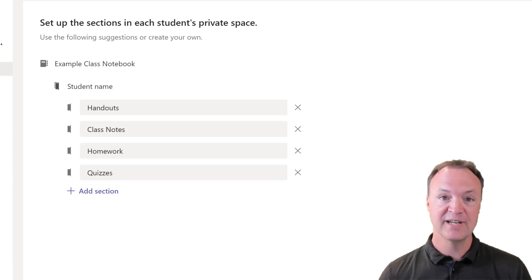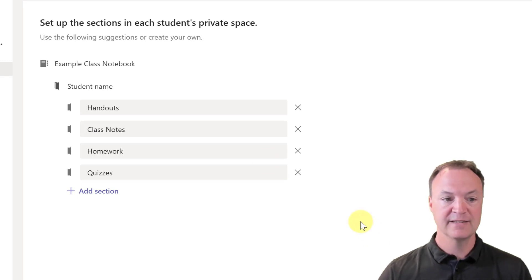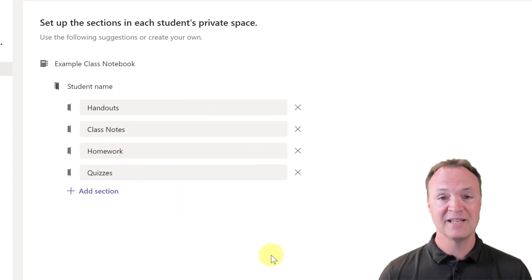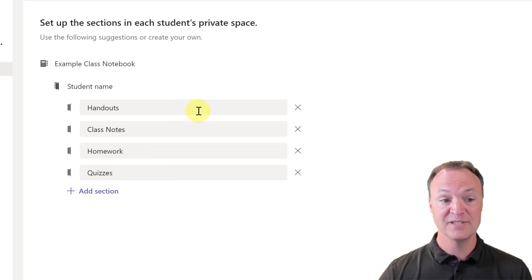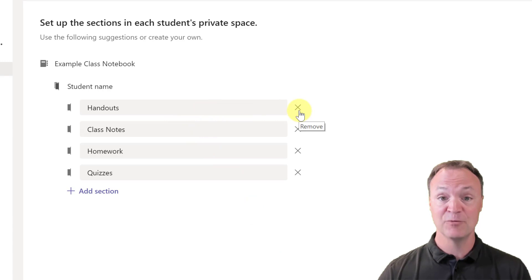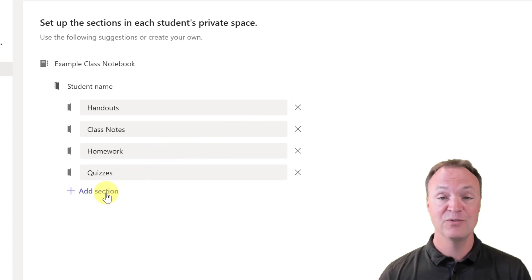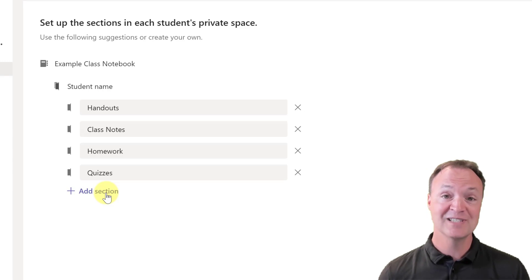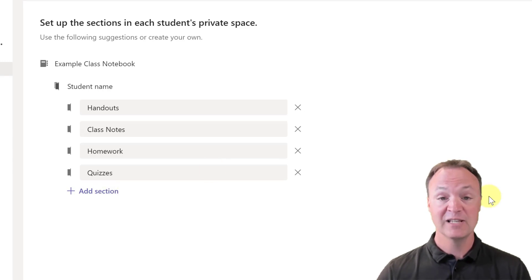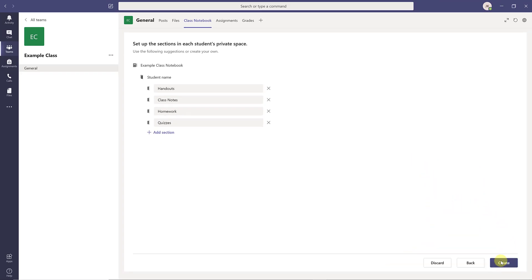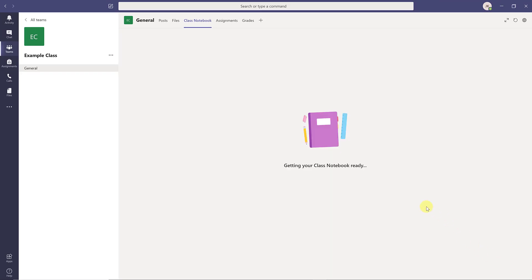I'm going to hit Next. Each student is going to get different sections: handouts, class notes, homework, and quizzes. But you can edit this and add more sections — if I didn't want one I could hit the X to delete it, or I can add new sections. Depending on the class you create, you can customize it however feels best. You can do it at this point or change it later on, and I'll show you how to do that too. I'm going to leave it for this example and go ahead and hit Create.